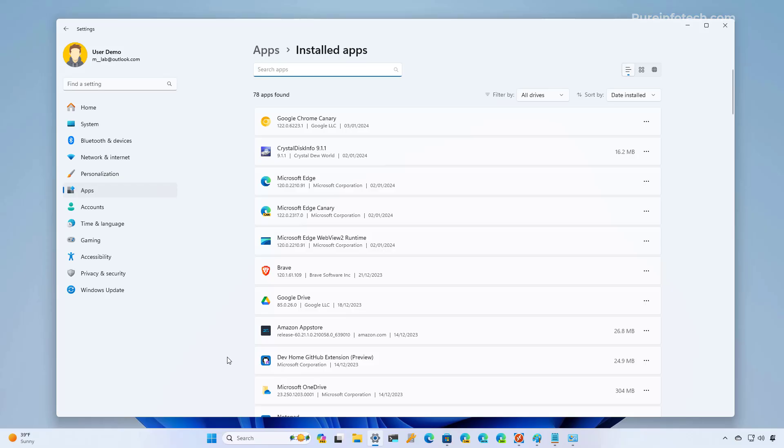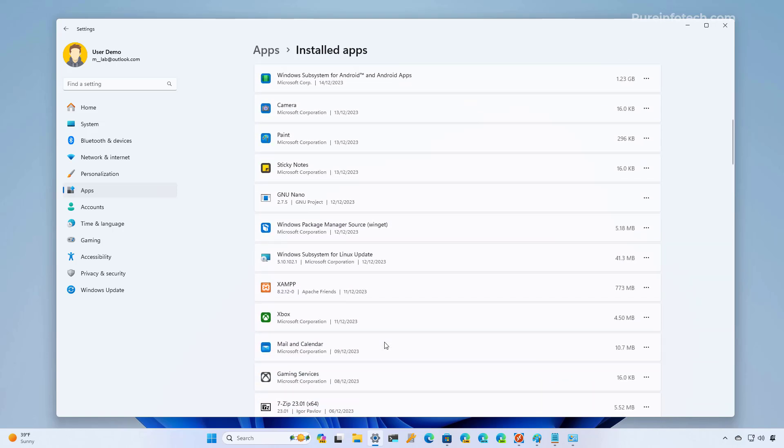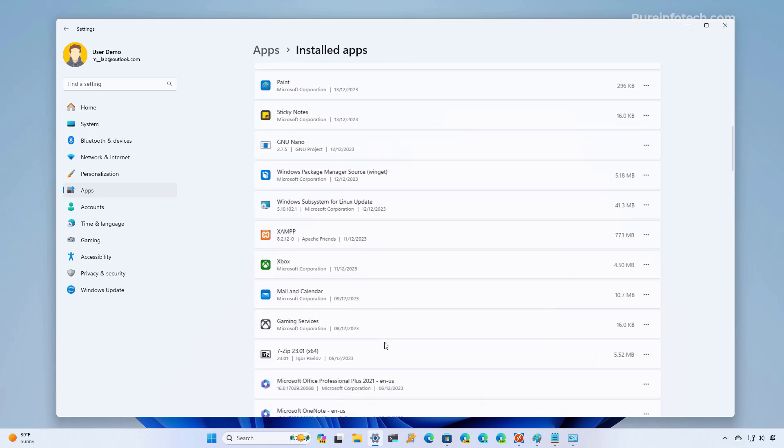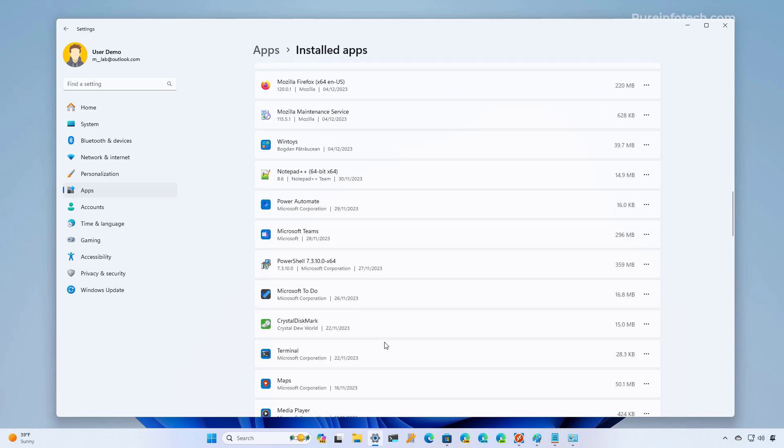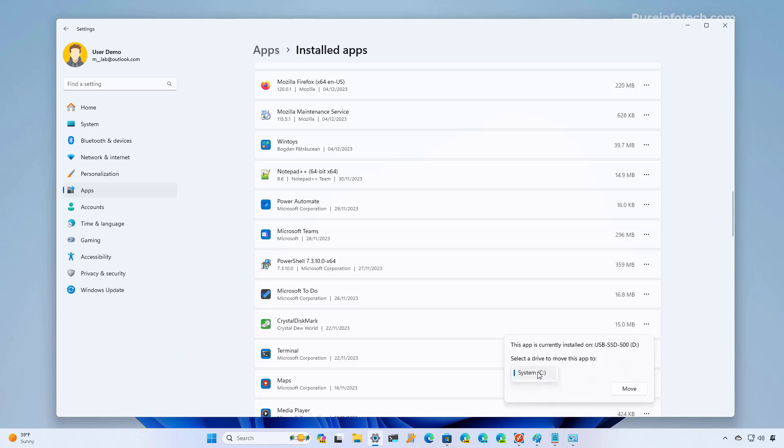You can always revert the changes. So, for example, you can move the application back to the main drive. And let me show you right here. We're going to choose the same application that we moved before. We select the move option.